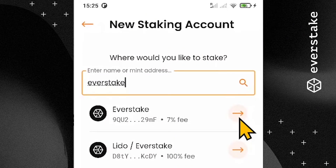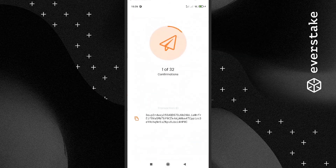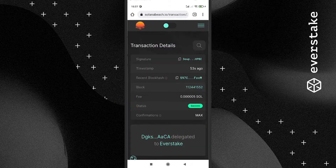The only step left is to confirm the transaction — swipe to confirm. Done! You have successfully staked Solana and will receive staking rewards. Your stake is being activated and you will start receiving rewards as soon as the current epoch ends. Track the epoch length in the Solana Explorer.